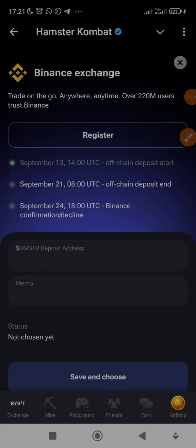To get to this page, once you open your Hamster Kombat app, you click on Airdrop and then it's going to ask if you want to deposit to an exchange or your own chain. Then you click or choose Binance exchange if you're using Binance.